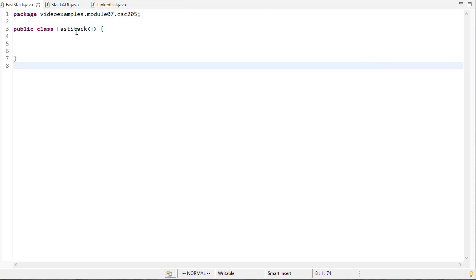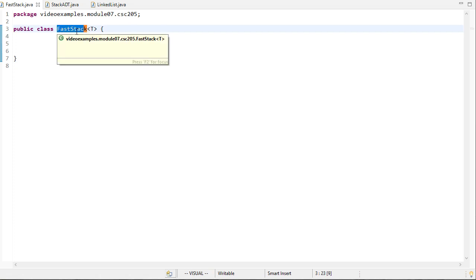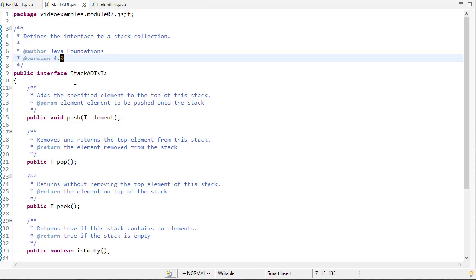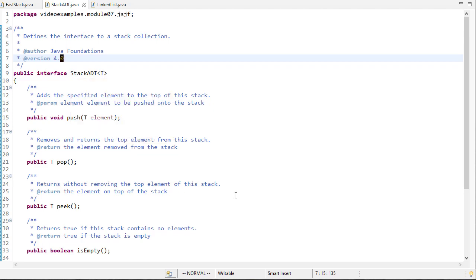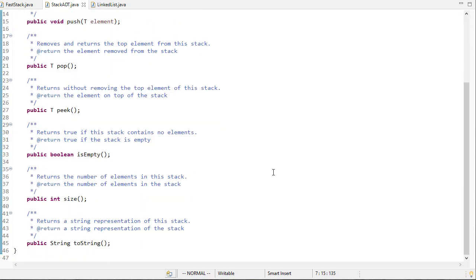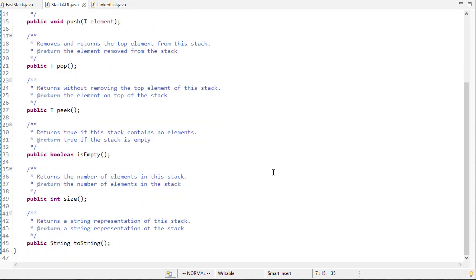We're going to call our class a fast stack, just to differentiate it from the linked and array stack classes we'll see later. The book provides this stack interface called stack ADT that has push and pop methods, peek methods to look at the element at the top of the list, and isEmpty, size, and toString methods.